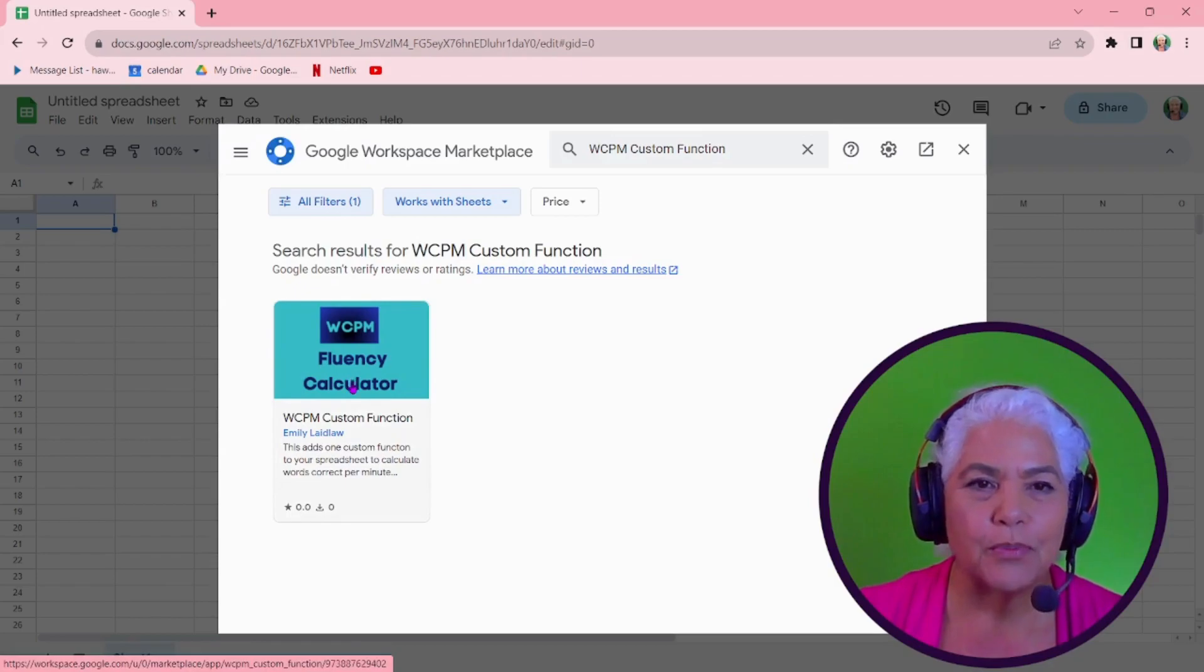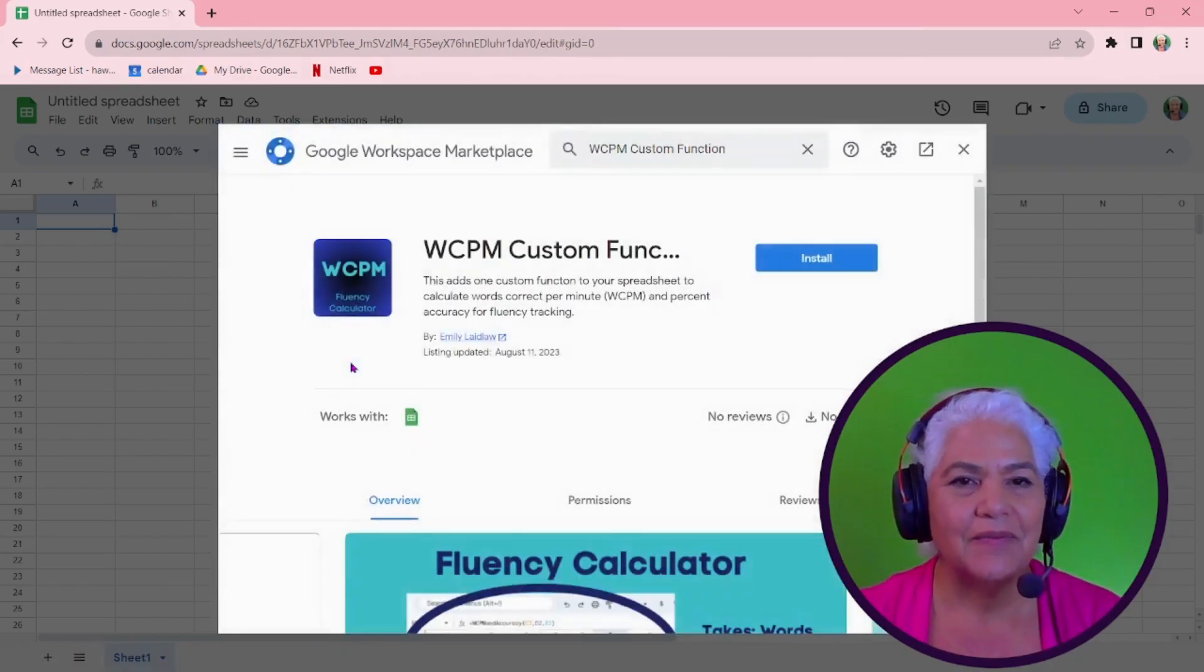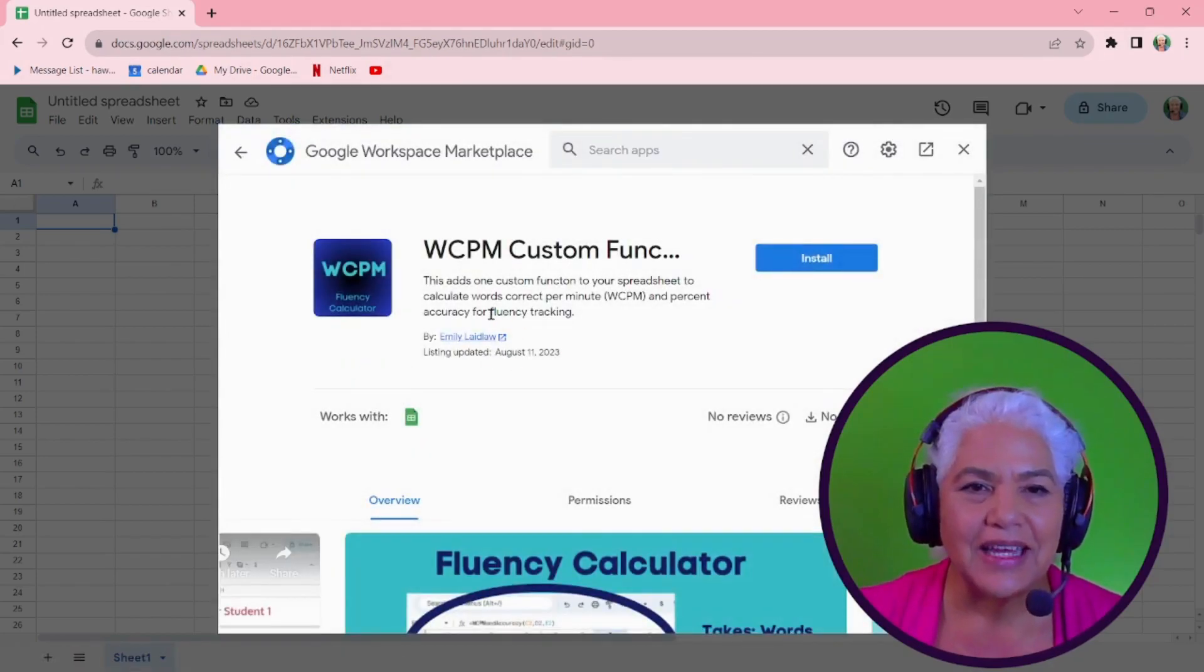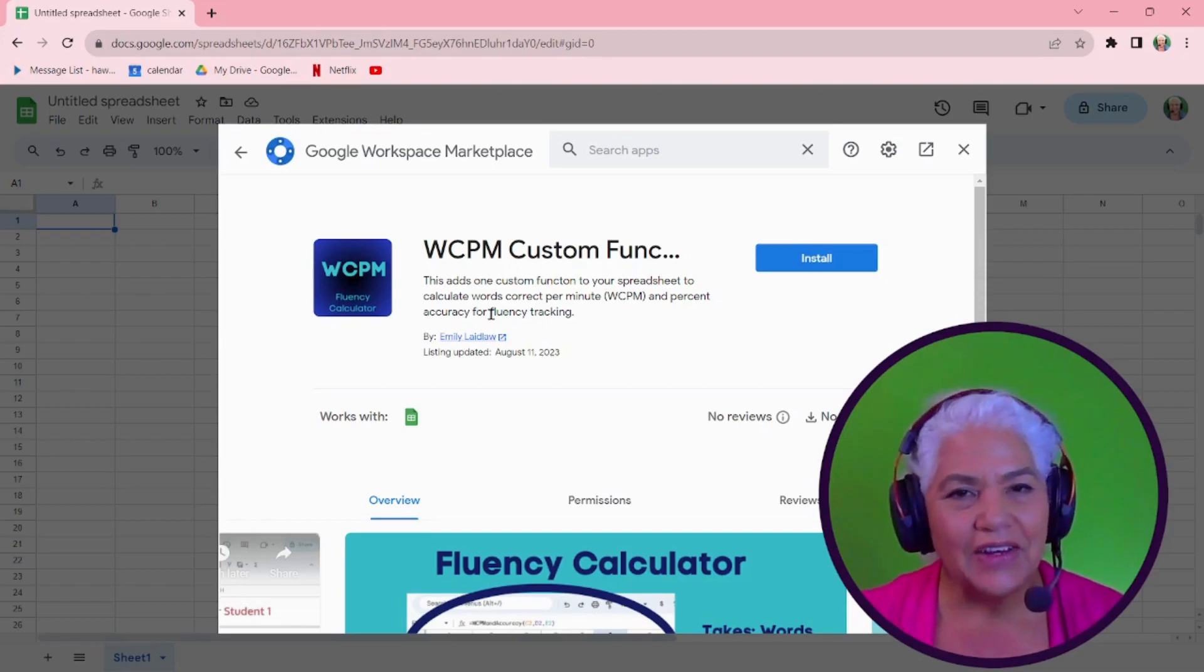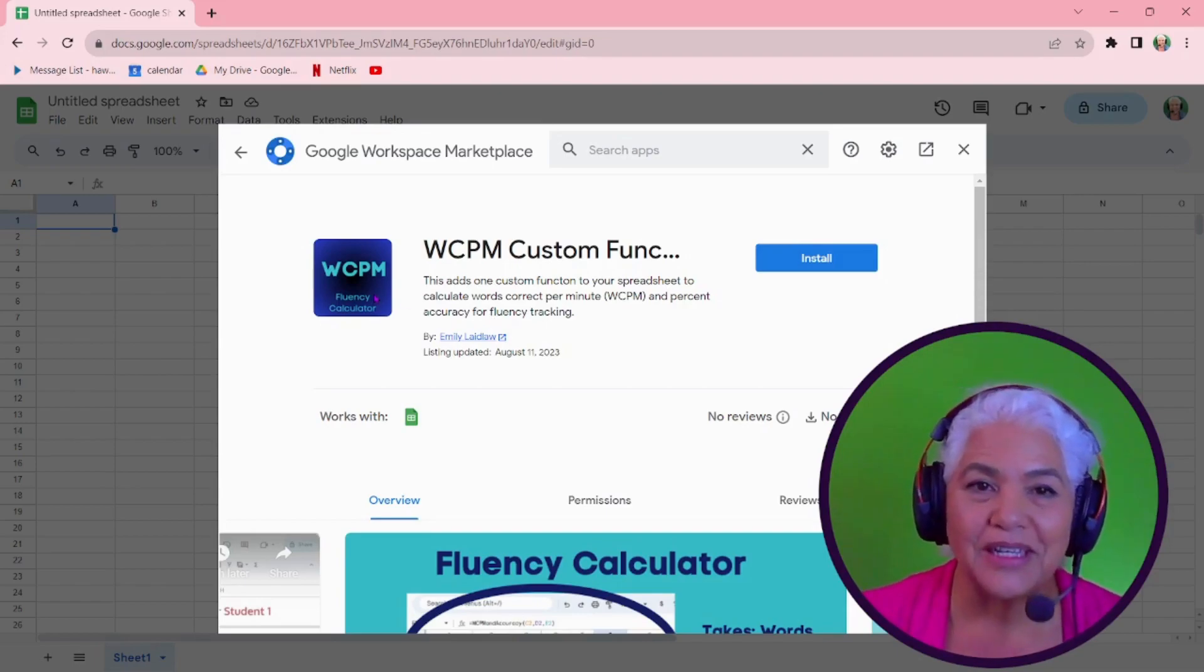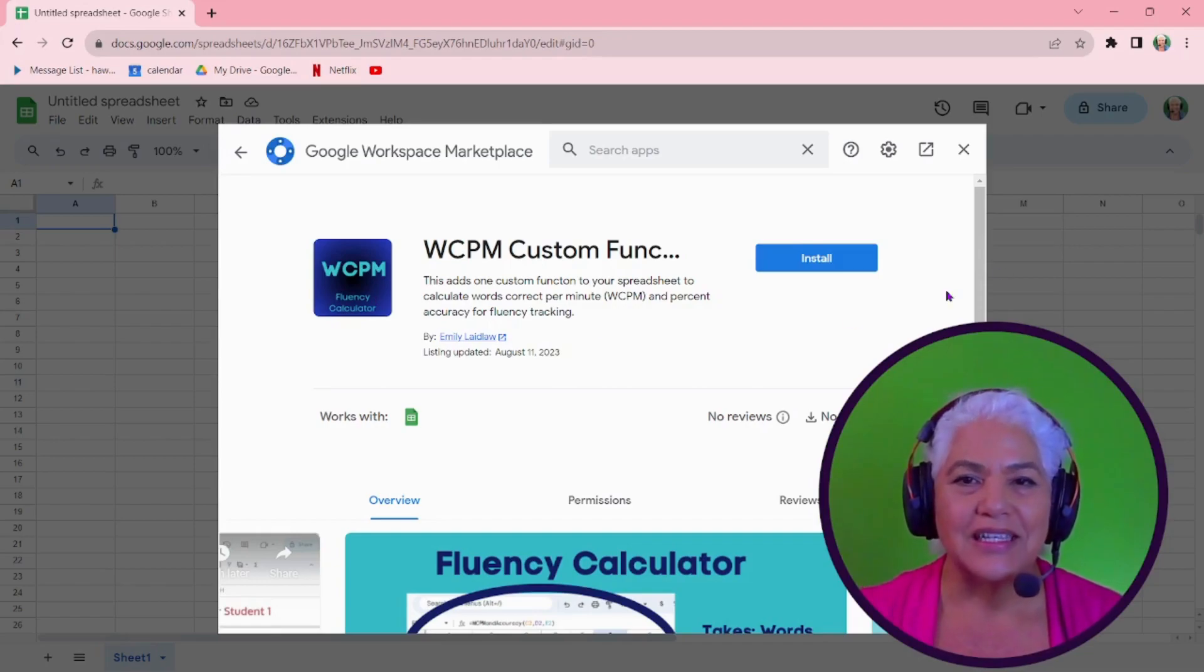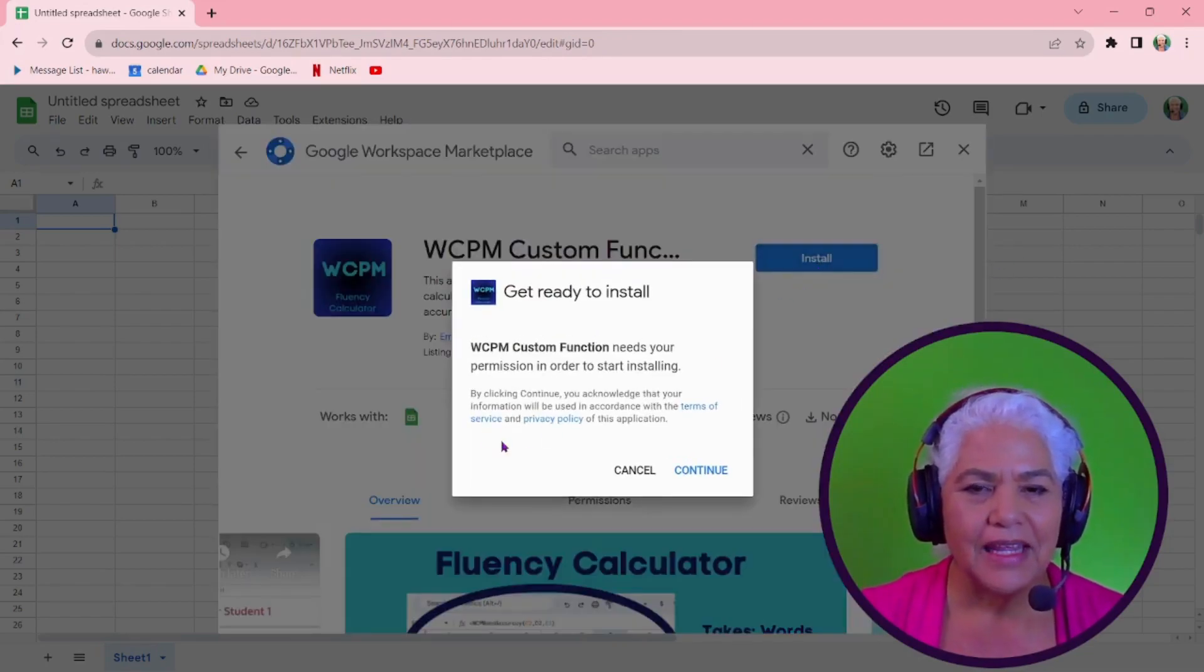You can get this add-on here. So that's it. Words correct per minute fluency calculator. And it tells you that it is a free add-on to help compute words correct per minute plus percent accuracy. So you hit install, okay,